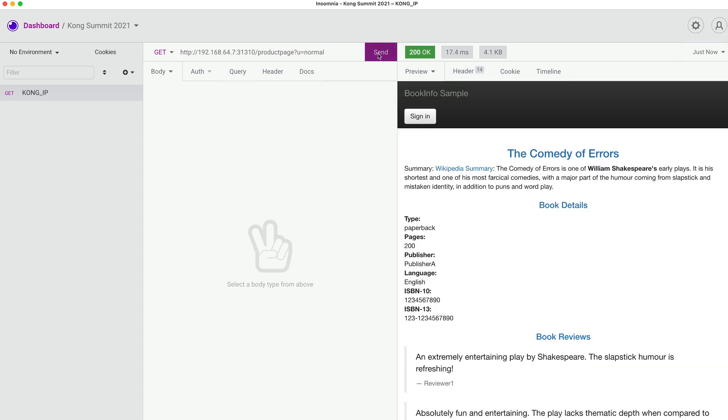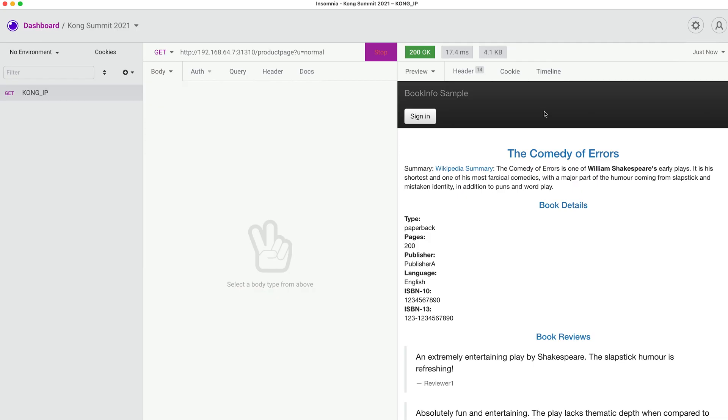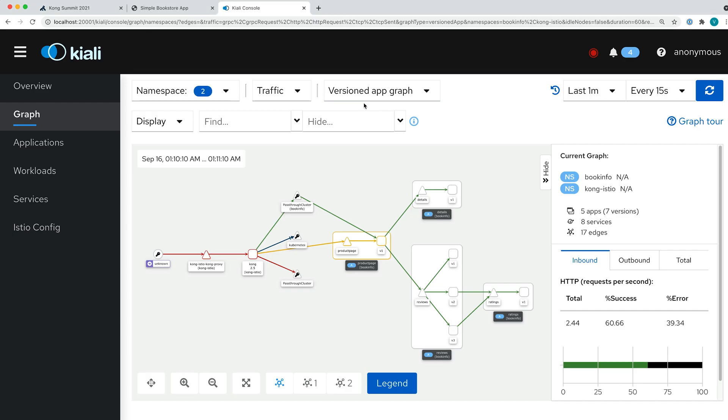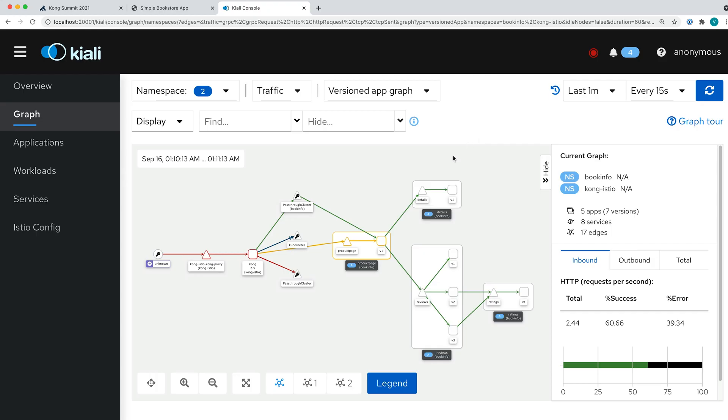So we have it here. We submit this every one second in order to get the result quicker. And after a certain time, we start seeing some of the errors. Very quickly, we see the API rate limit exceeded, meaning that there's just too many requests that happened here.